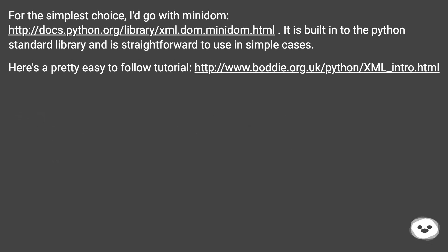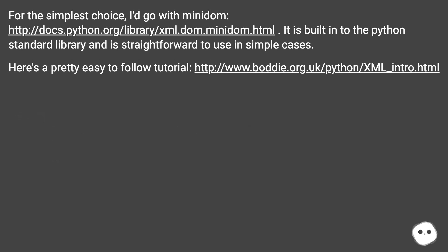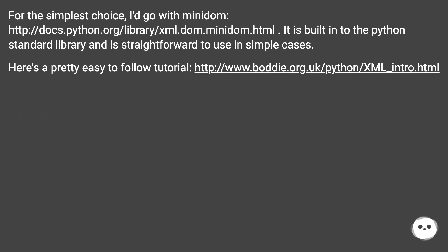For the simplest choice, I'd go with minidom. It is built into the Python standard library and is straightforward to use in simple cases. Here's a pretty easy to follow tutorial at the linked URL.